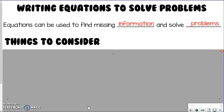Congratulations on making it to level two! You are one step further, so let's take it one step further. Instead of just solving equations, we're going to add in the real-world piece where we need to write the equation and then solve.